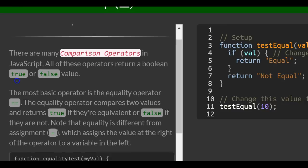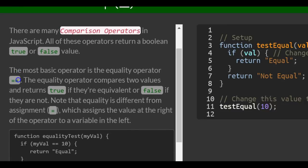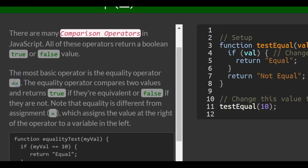There are many comparison operators in JavaScript. All of these operators return a Boolean, true or false value.